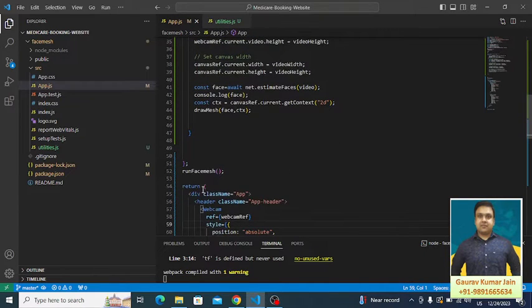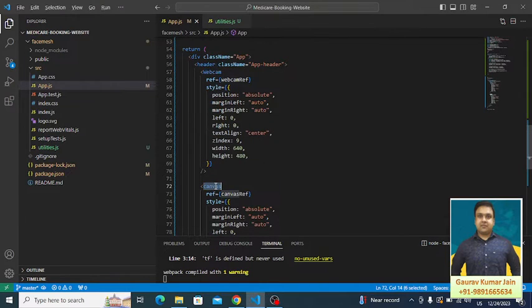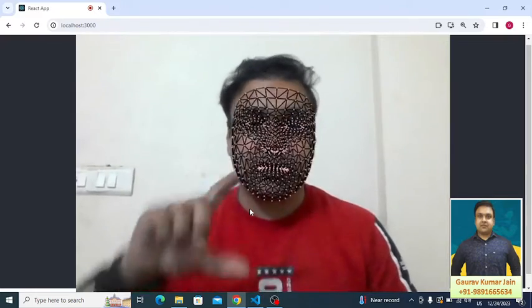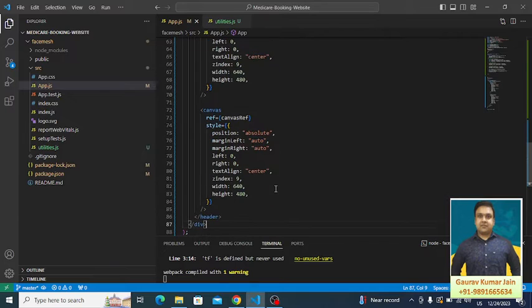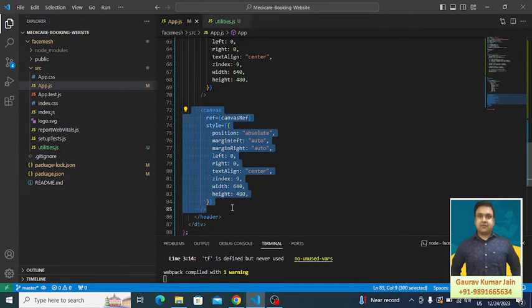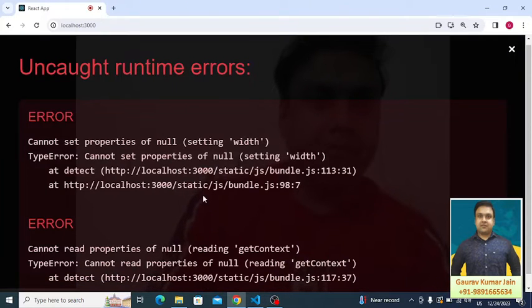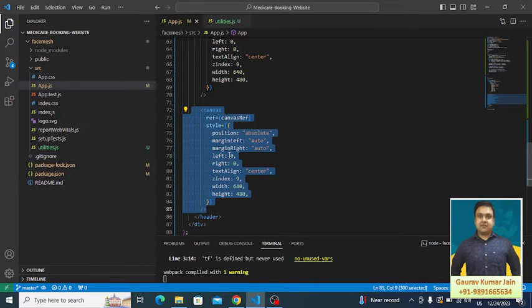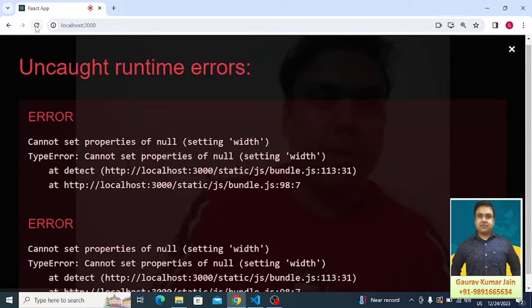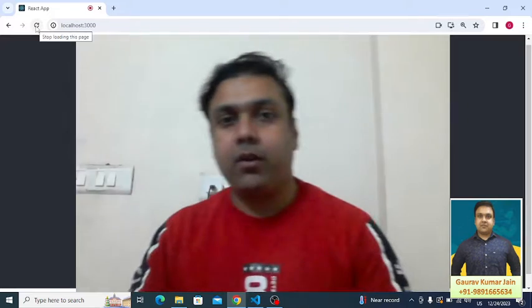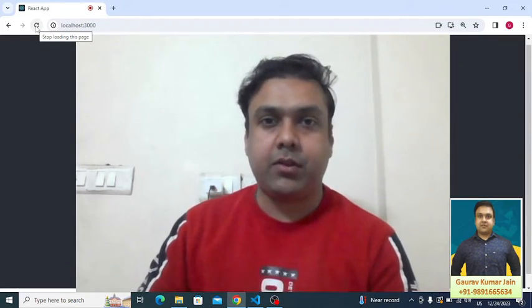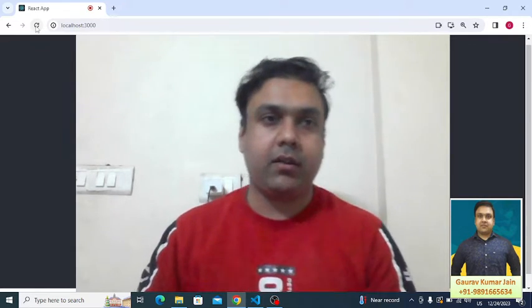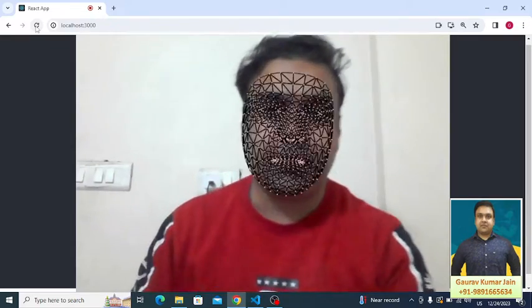This is helping us in opening the camera. Then we have created two different layers, you can say. One is named webcam and the other one is named canvas. This face mesh that you're seeing, it's coming from this canvas. If I remove it from here, let's see what's going to happen. So right now it's working, the camera is on, but we'll have to see whether the mesh is going to come on the screen or not. Yeah, so it has come.